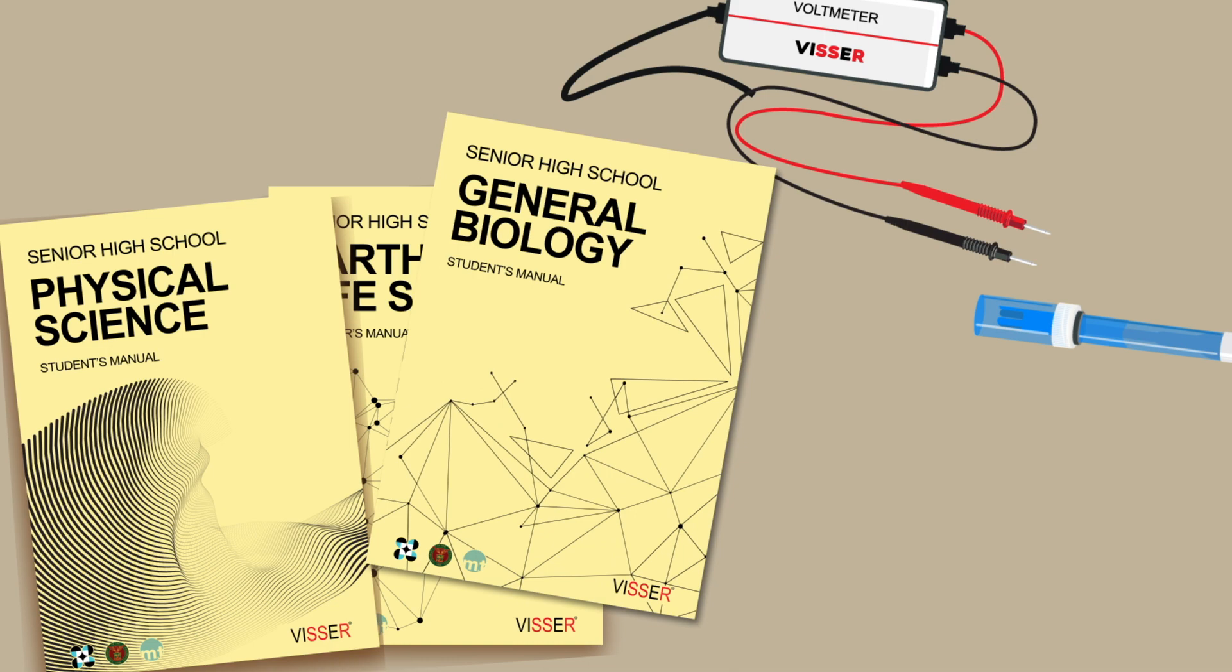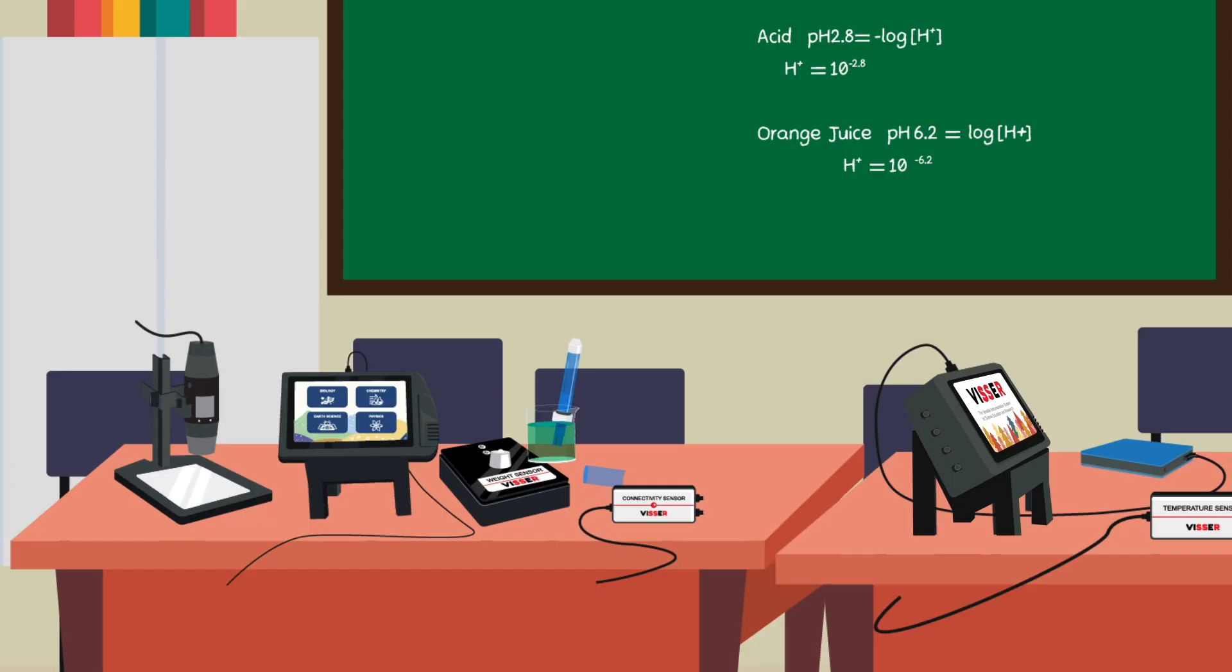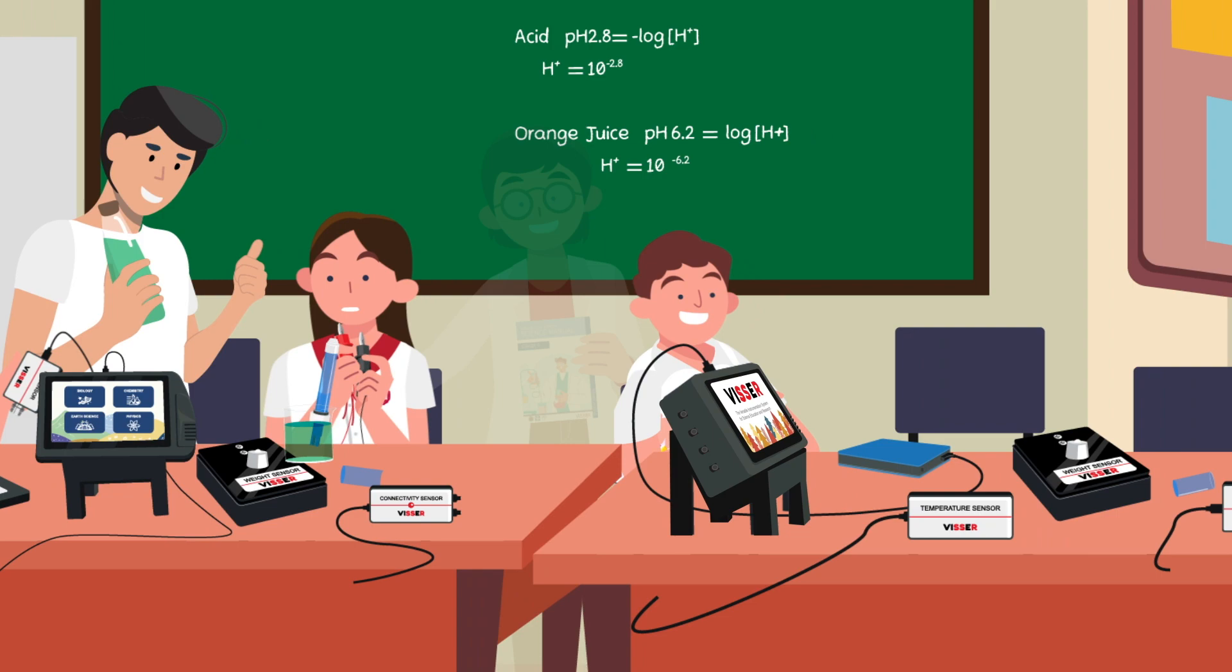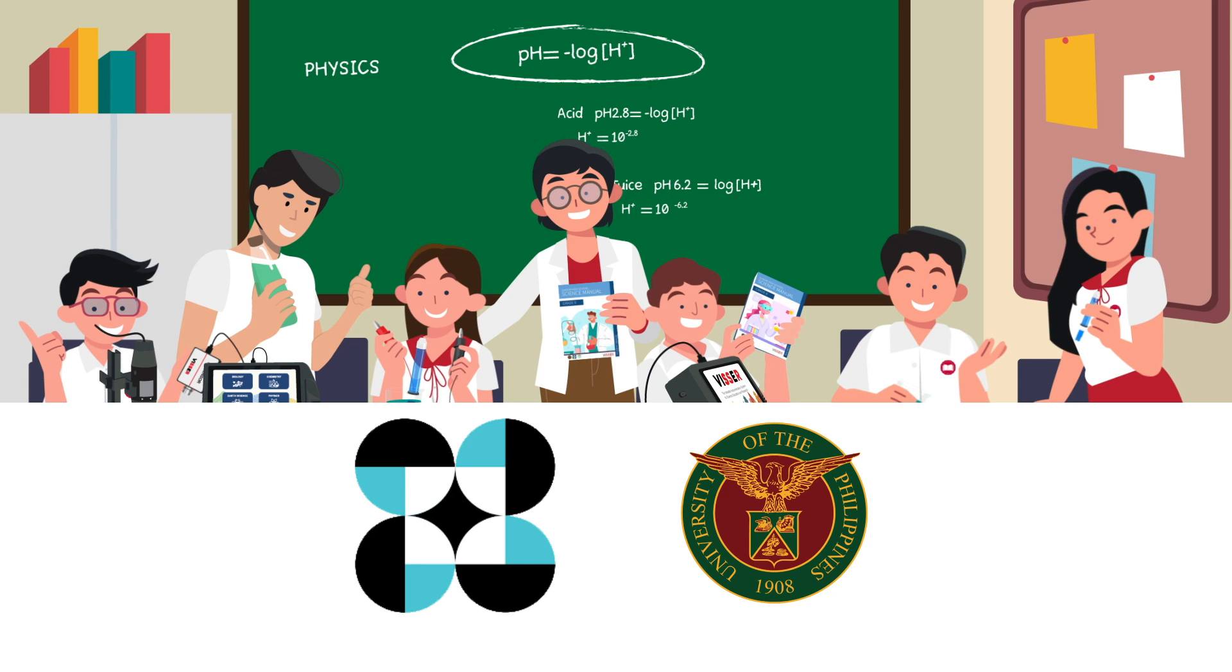VISER is a technology supported by the Department of Science and Technology and the University of the Philippines, Diliman. Through VISER, we can make STEM learning and modern science more accessible to young Filipino students and help transform their curiosity into scientific competency.